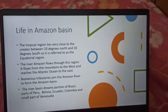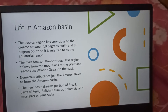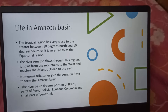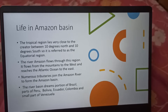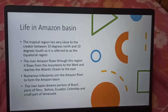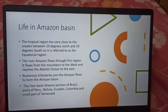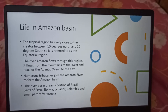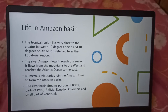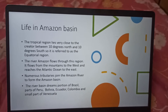Life in Amazon Basin. The tropical region lies very close to the equator, between 10 degrees north and 10 degrees south, so it is referred to as the equatorial region. The river Amazon flows through this region. It flows from the mountains to the west and reaches the Atlantic Ocean to the east. Numerous tributaries join the Amazon River to form the Amazon Basin.